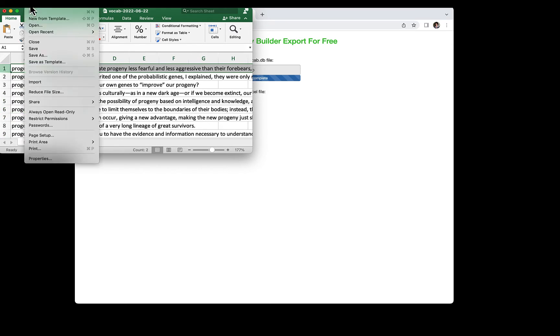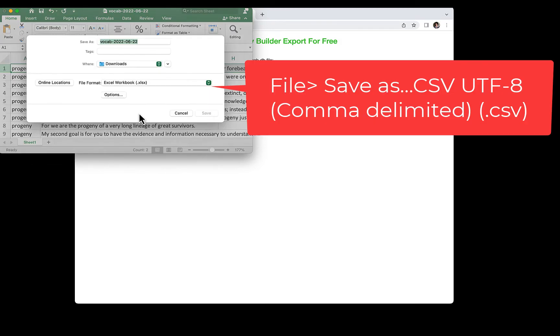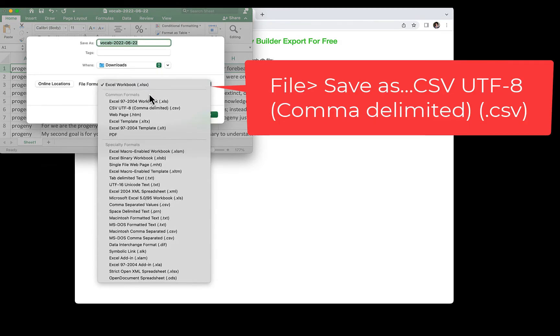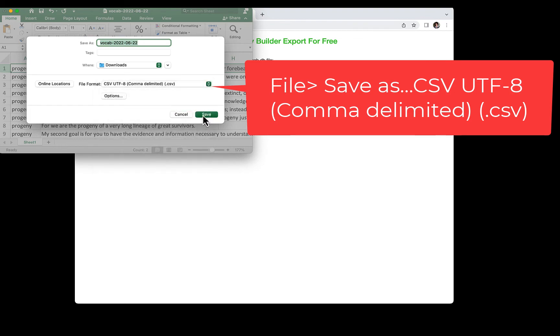Then, save this file as a CSV file so that Anki can import it. Go to Save As and choose CSV file.